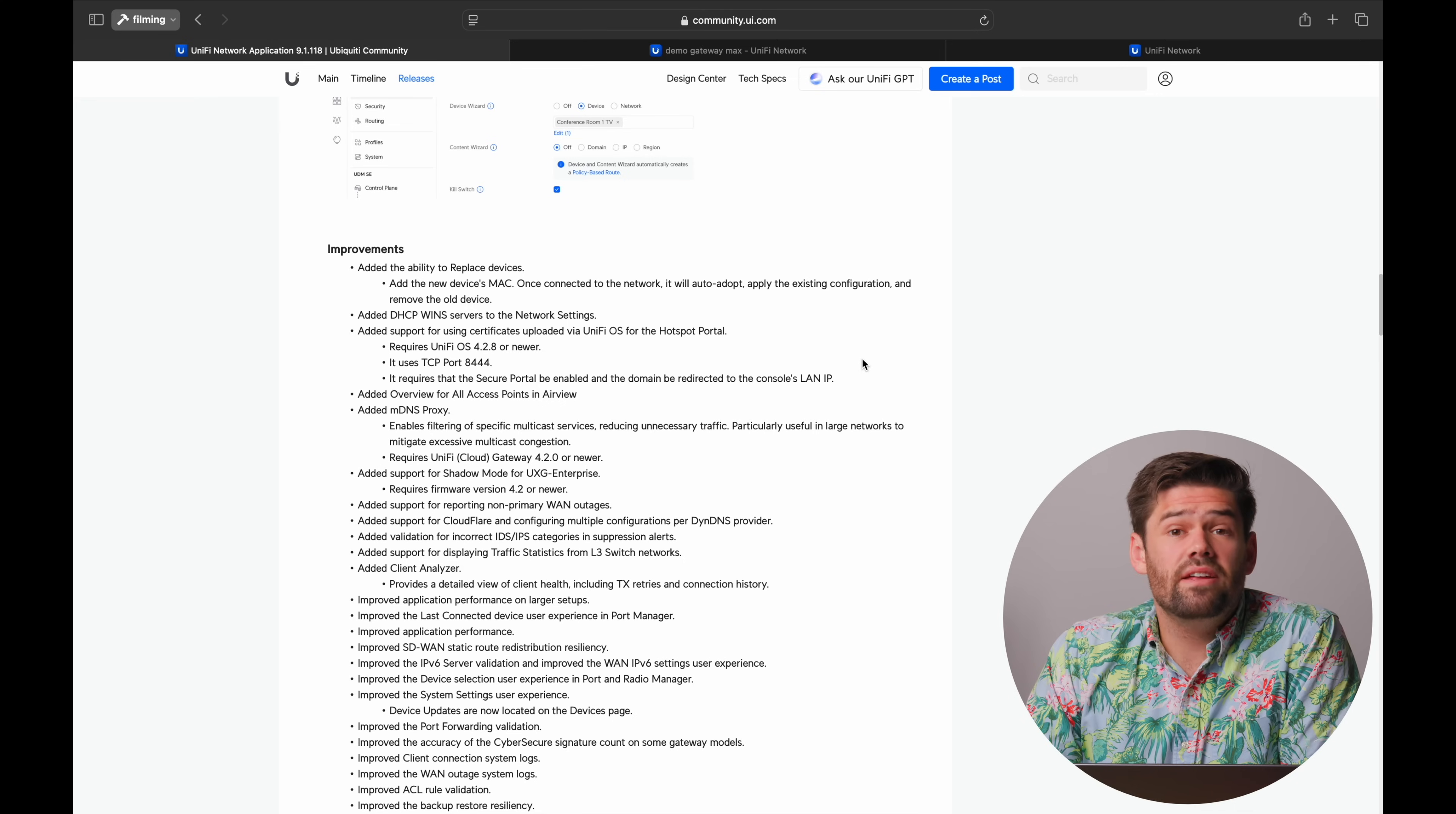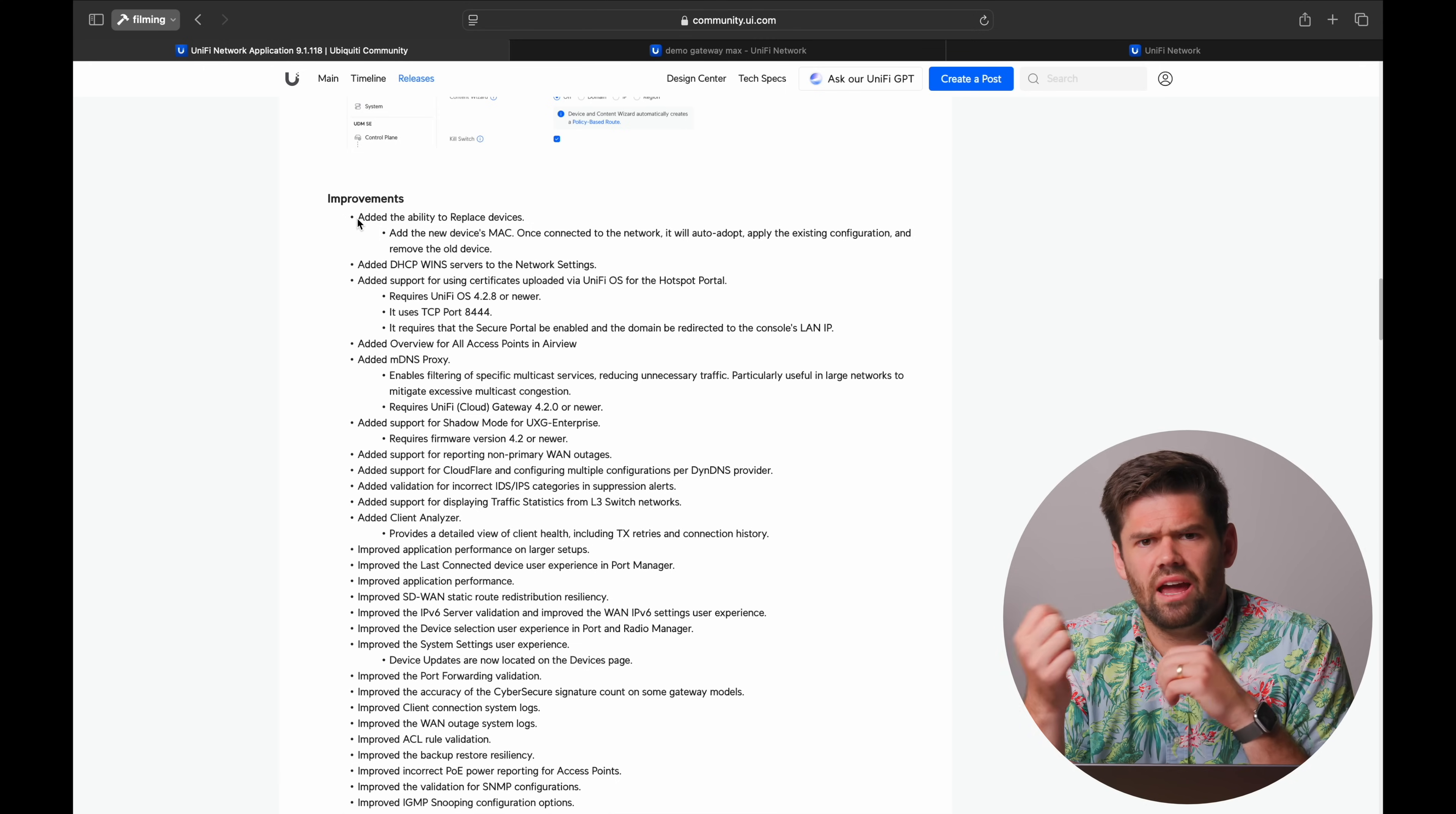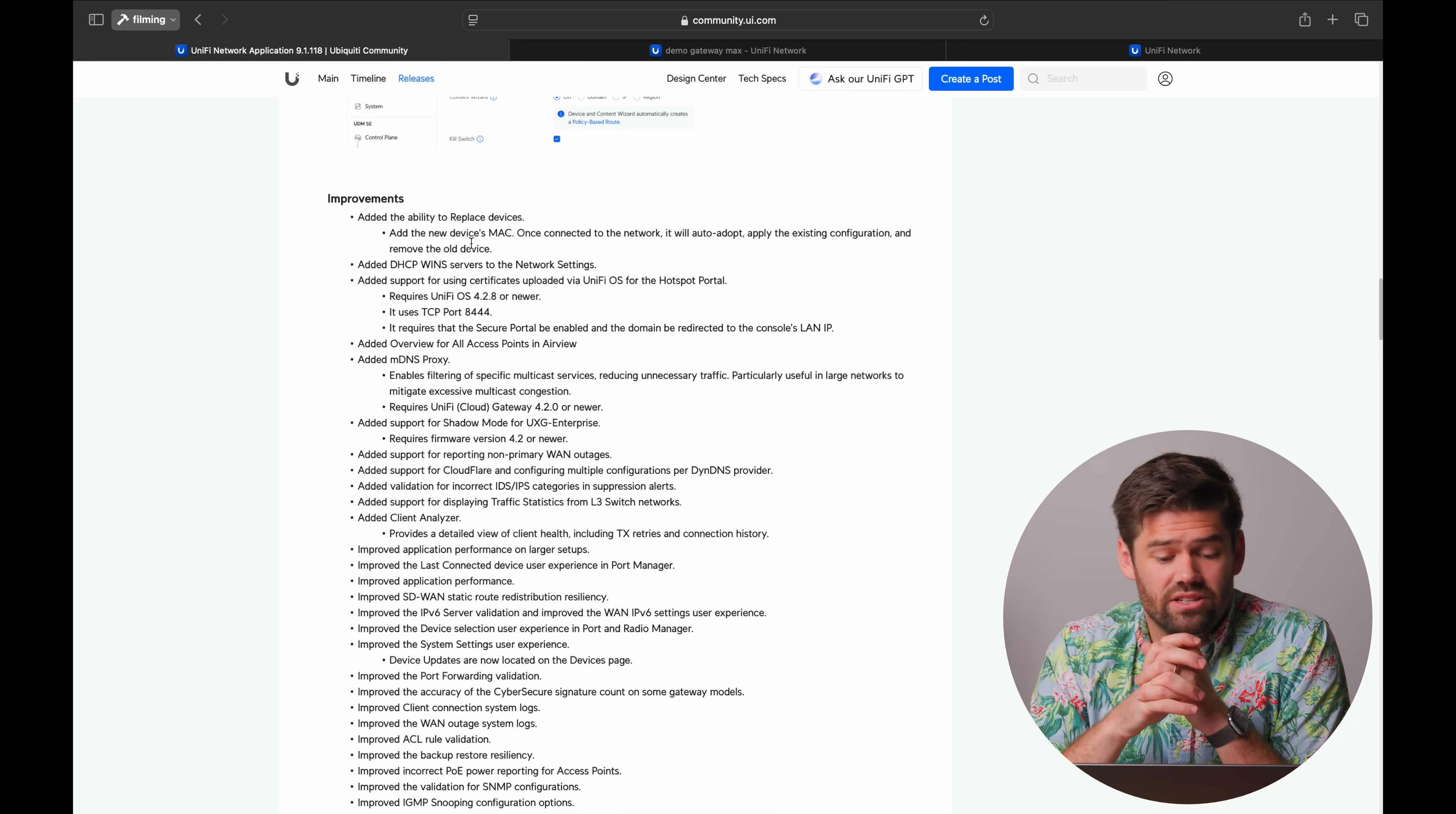All right, and then finally, there's a few other key things I'm just going to point out here. One of the big ones that I actually am surprised at this low is the ability to just replace a device. So you've got a faulty switch, or it's just breaking and you need it replaced. Well, previously, you would pretty much just replace it, and then have to copy over the configs and do it. Now, all you do is you just say, hey, this is the new Mac address, and next time it connects, it just imports the old configuration and switches them over. It's just going to be one of those little quality of life things that makes it a lot easier.